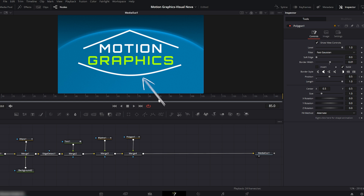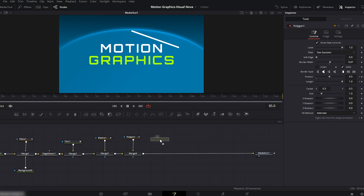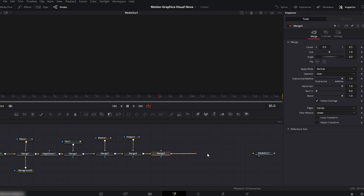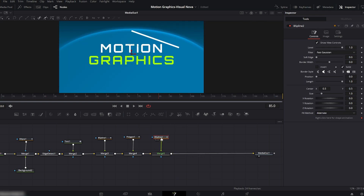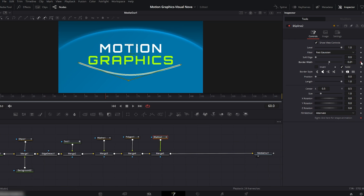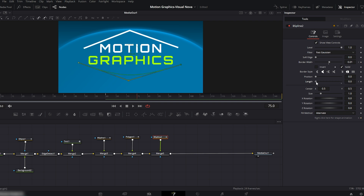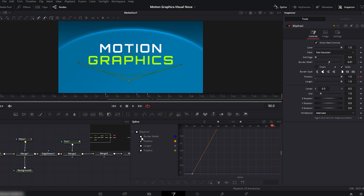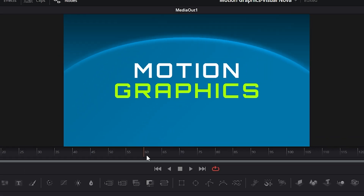Now we'll add one more line below the text. Add a new merge node same as we did for the previous line. This time we'll again use a B-spline node. Move the playhead to the first line's keyframe where the animation starts, and draw a line below the text according to your preference. We'll animate this line exactly the same way as the first one — keep the length, position, and timing identical, so both lines open and close together which looks much better. Go back to the spline editor and smooth only the position. Both lines are opening and closing together.